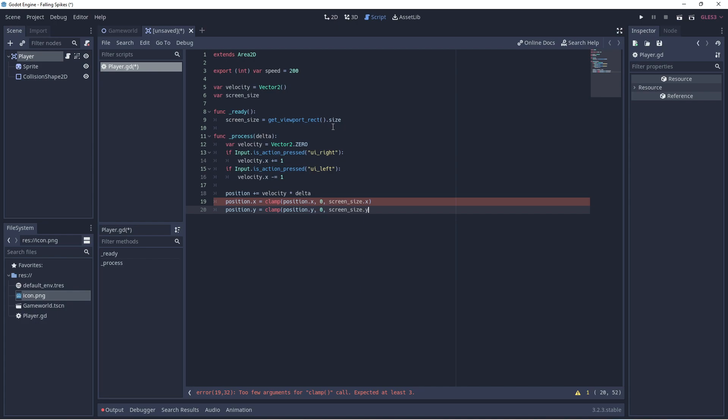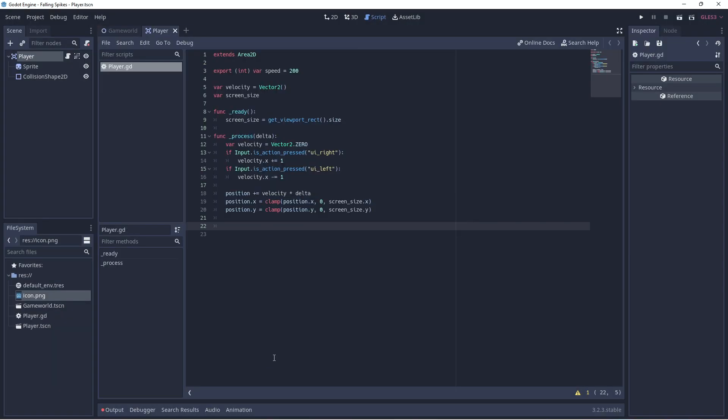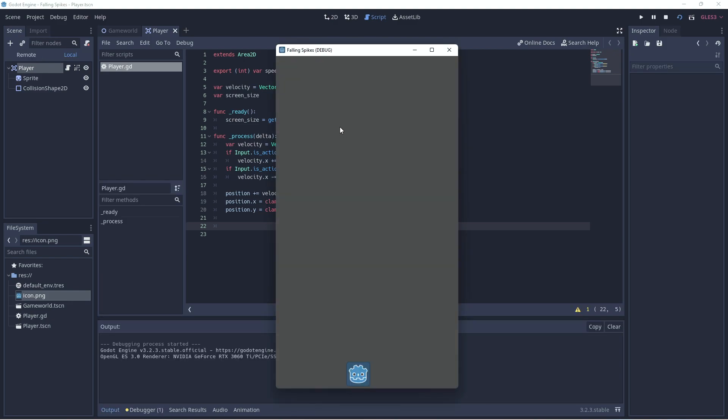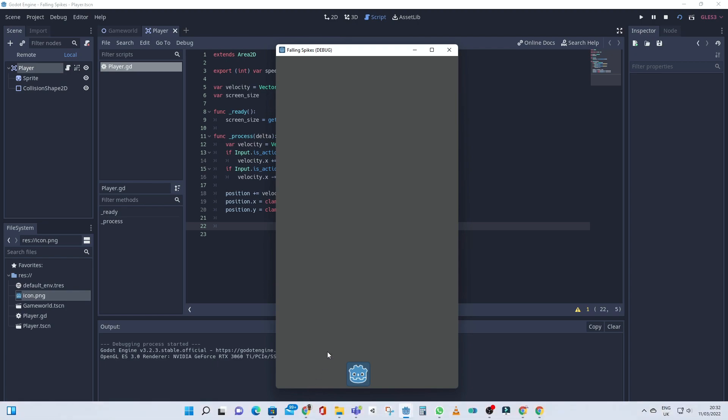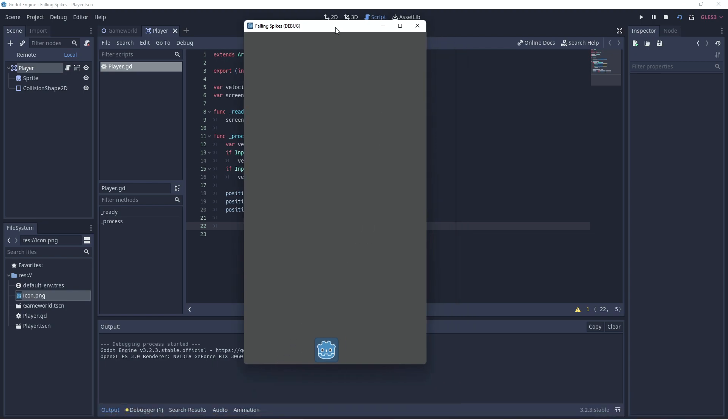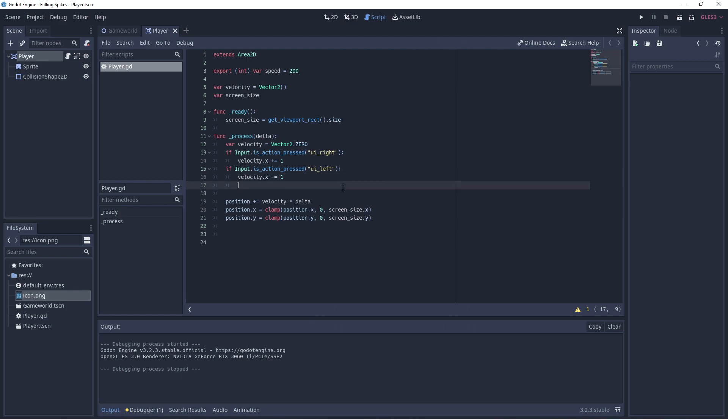Right, if we save this and test it, you'll notice the player can't move. And that's because we didn't multiply their velocity by speed. So we need to check to see if they are indeed moving and then multiply their velocity by speed.